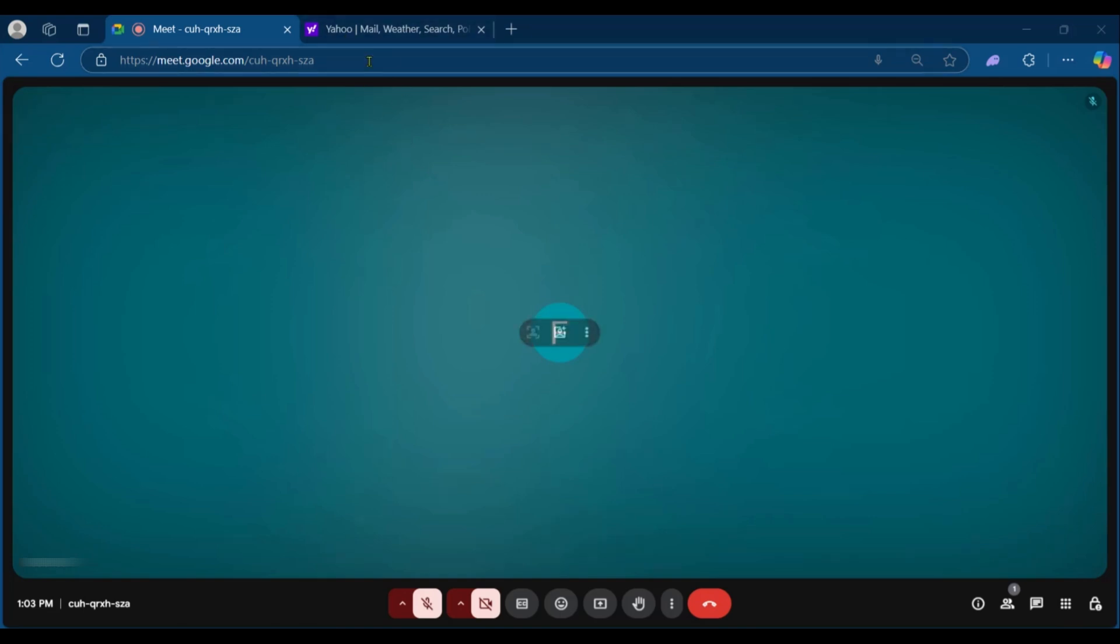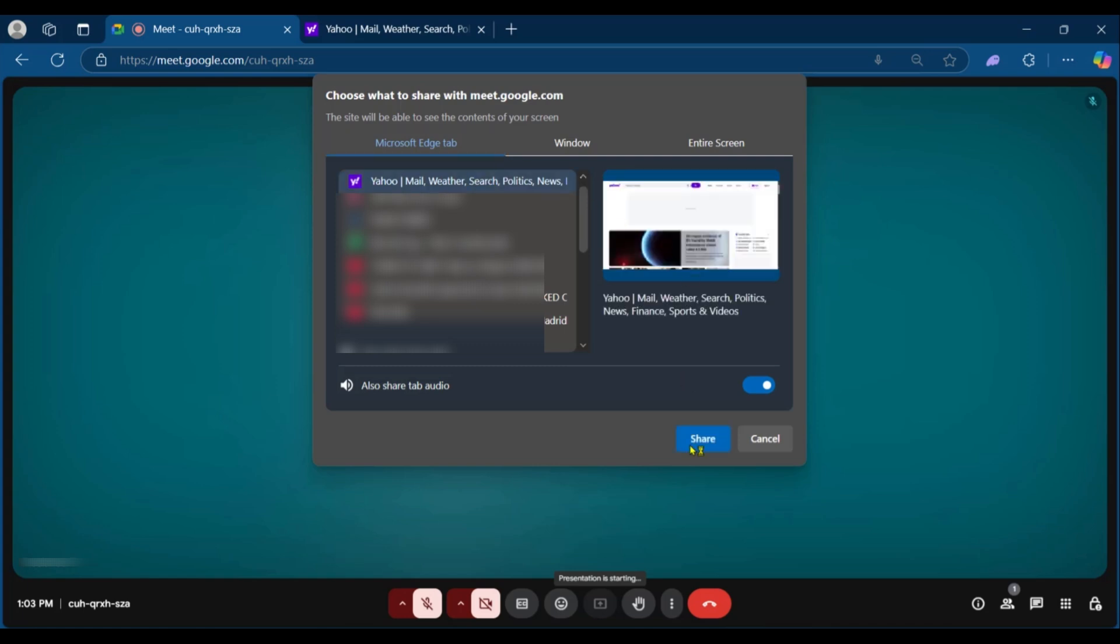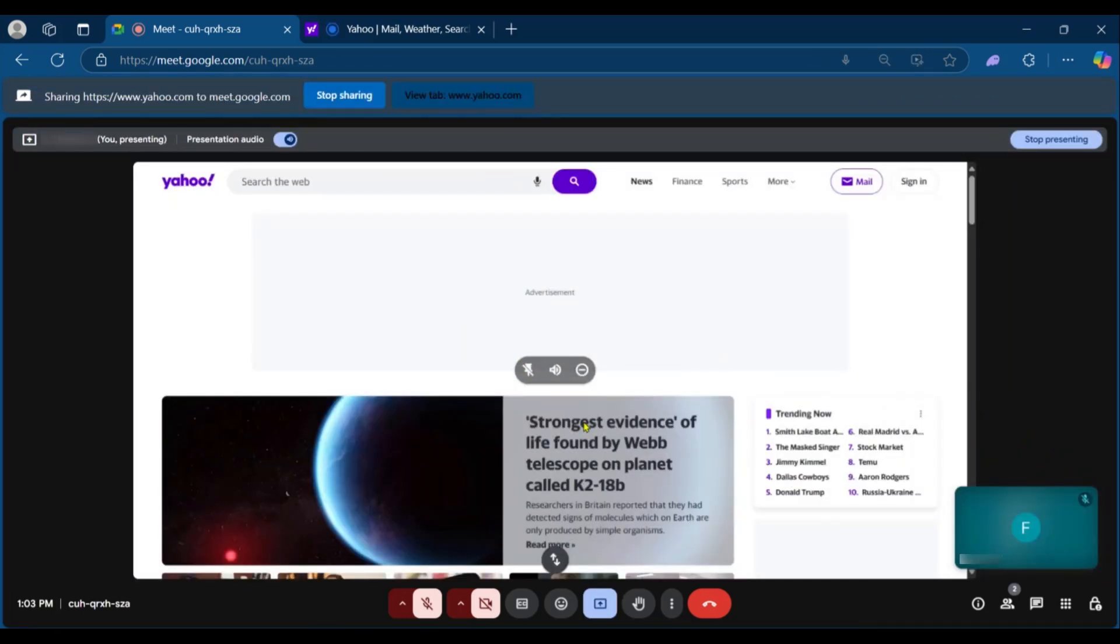We can click on the present now option and you can see under the Microsoft Edge tab you can see Yahoo Mail Weather, and that's the tab we're looking for. Click and share, and this page will be successfully shared without having the infinity mirror challenge. So this is how to avoid infinity mirror for click and share in Google Meet.